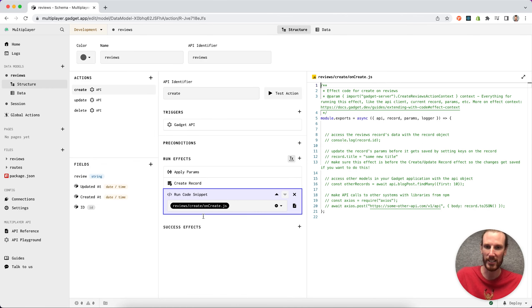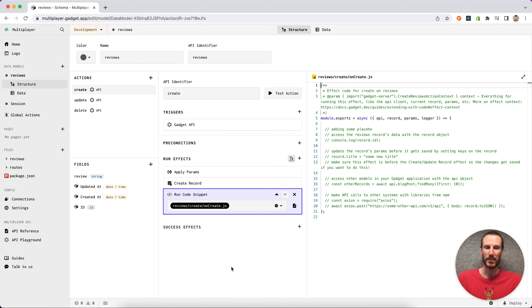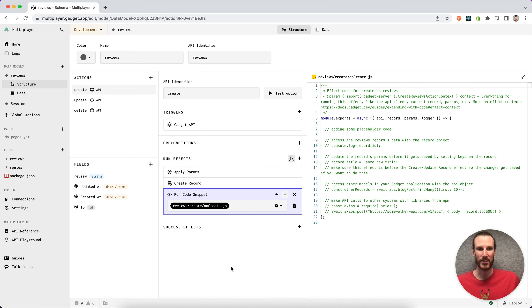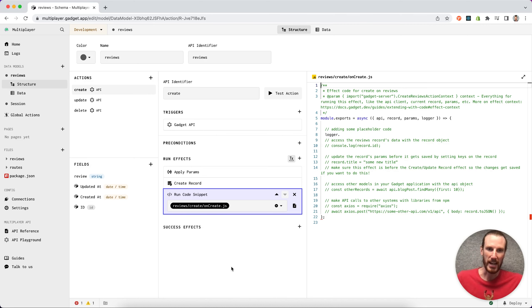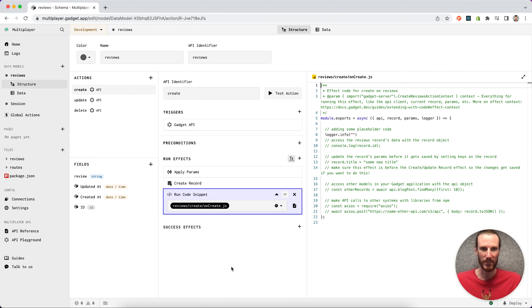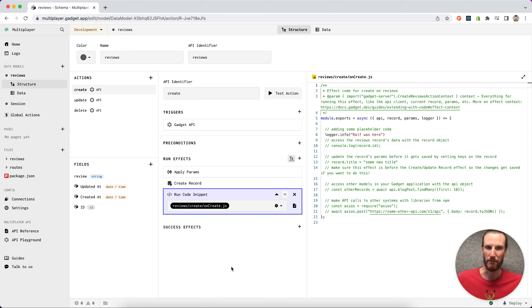So he's actually adding some code to our create action here, adding some placeholder code. He's typing in a logger statement: Ralph was here. Very riveting.